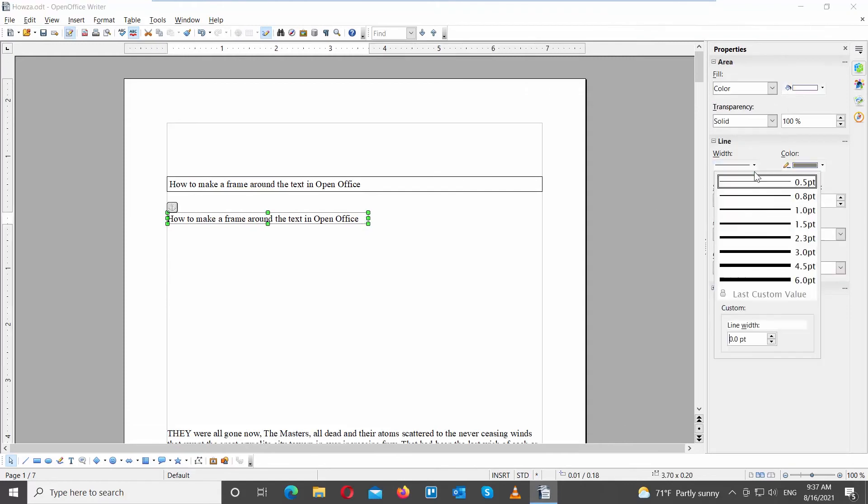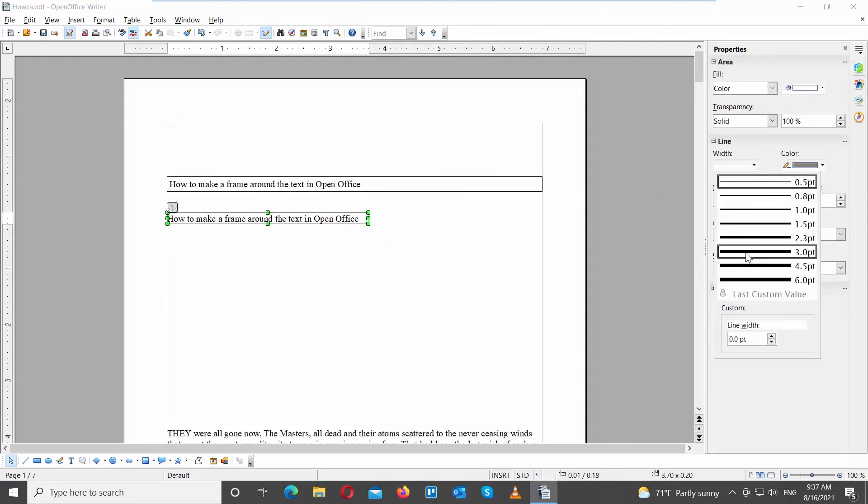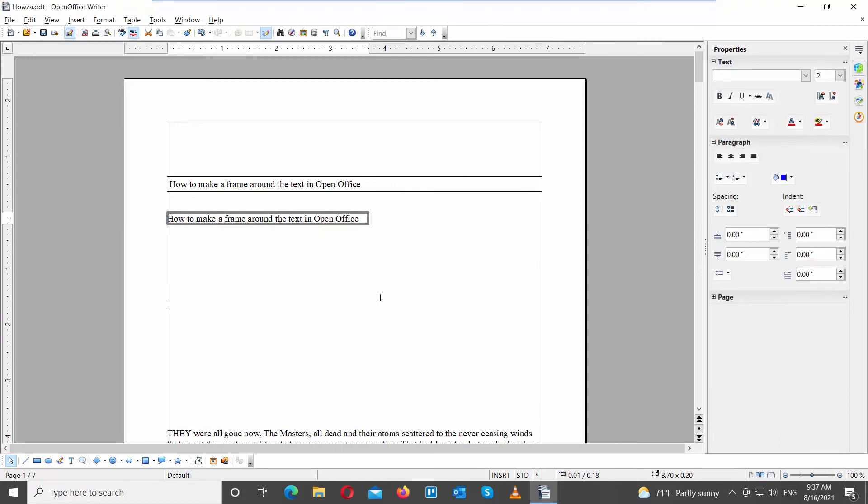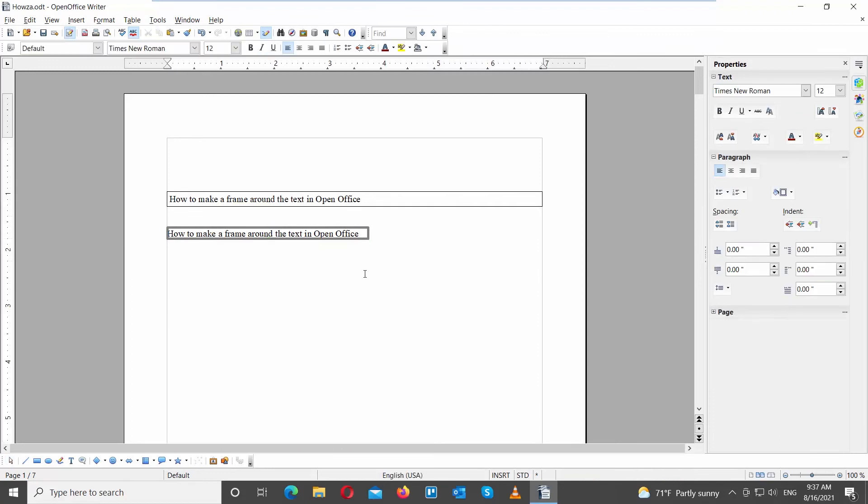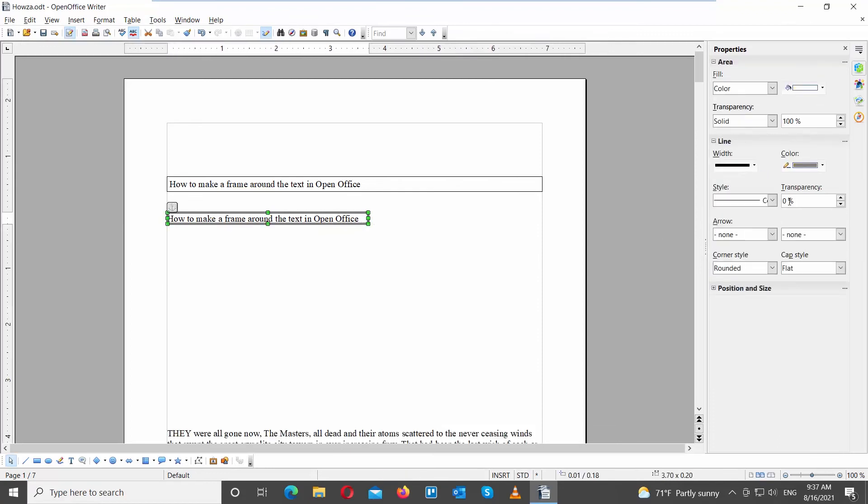Click on Width on the right side panel. Choose the width that you want from the list. Click on Color and select the color that you need.